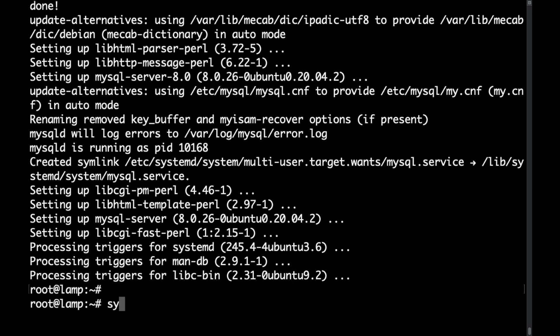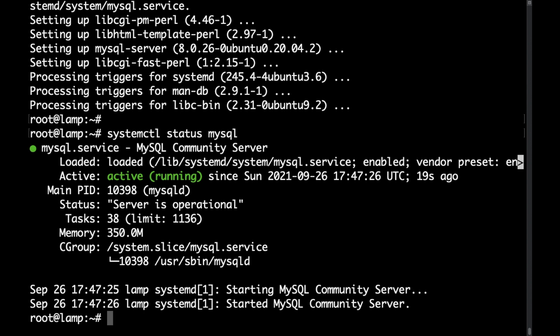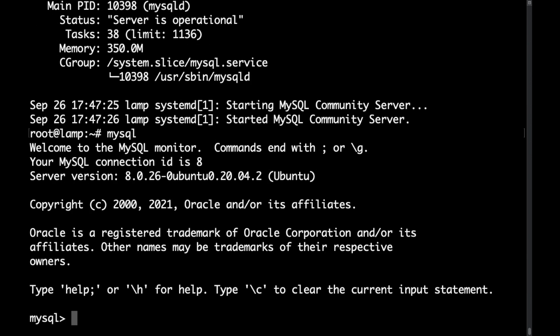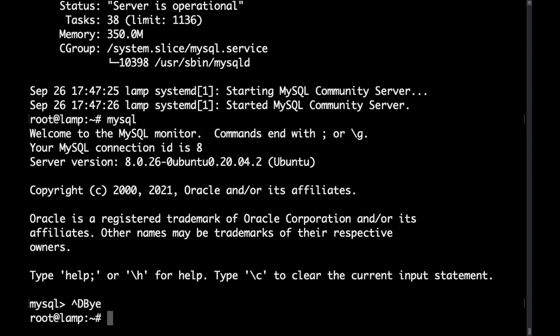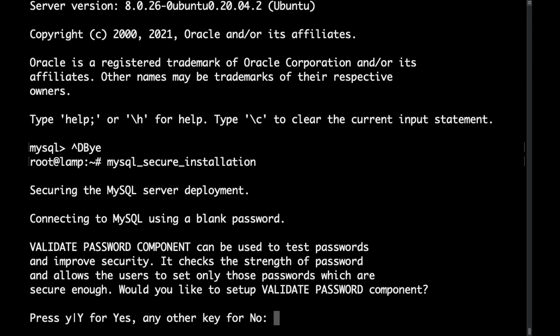So if we check the status of the MySQL service with the systemctl status mysql command, we will be able to see that the MySQL service is again active and it's enabled. If we use the MySQL command you can actually access the MySQL service. What I'd like to do is to run the mysql_secure_installation command so that my MySQL installation is actually secured.